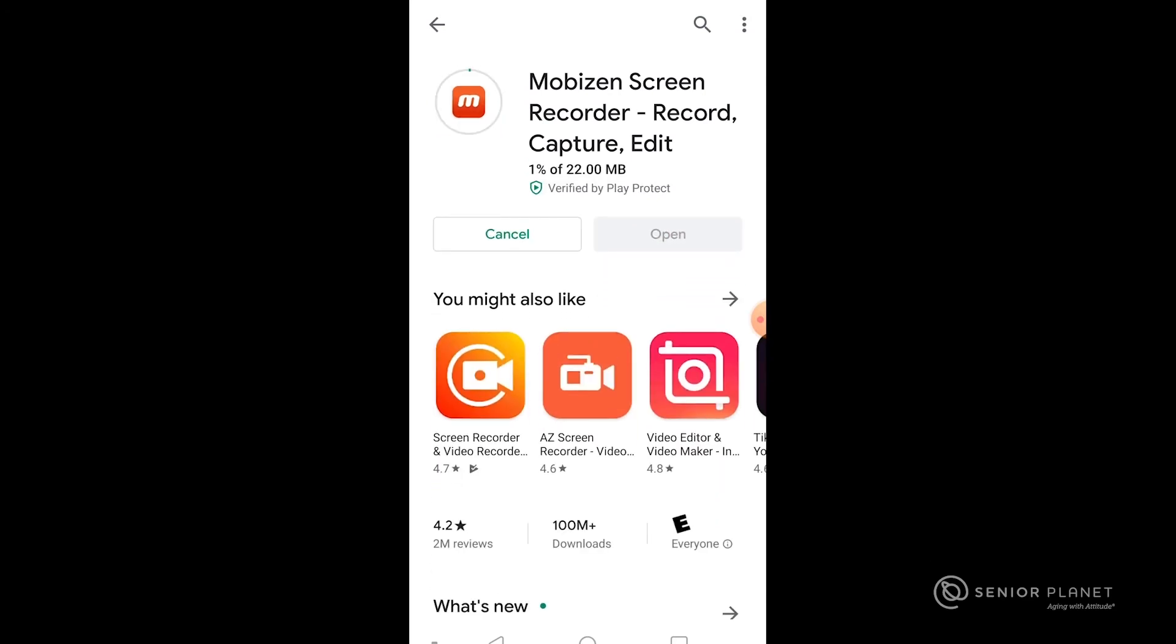And since it's free, it'll download right away. Once it's installed, I'll be able to open the app and start recording my screen.